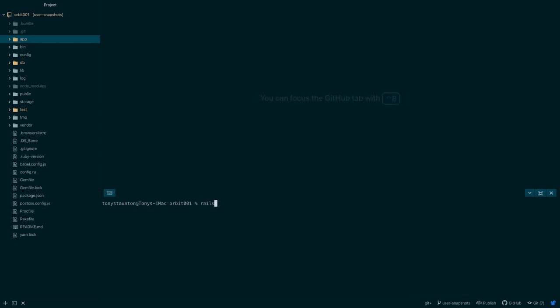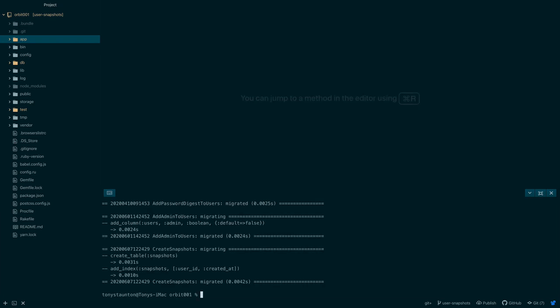We say rails db colon migrate colon reset. Okay perfect. Now let's reseed rails db colon seed. And this can take a few moments.